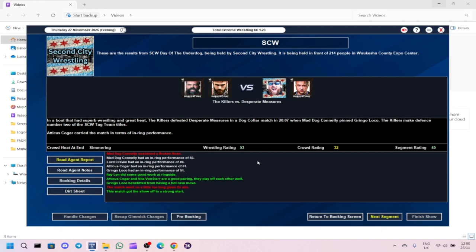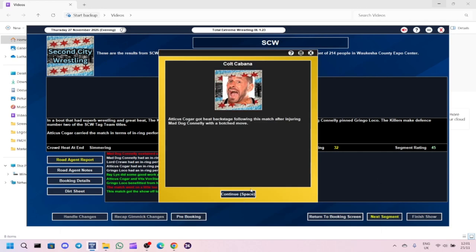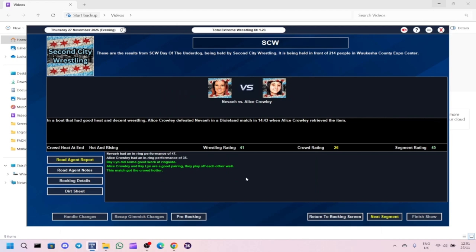Atisius Koga with a 61 in-ring rating, which is surprising because I'd assume Gringo Loco would have been better. But I think because it being a hardcore-type match, Atisius Koga is a specialist in hardcore matches. So maybe moving forward we might need to put him in more hardcore matches. Atisius Koga has got heat backstage following his match after injuring Mad Dog Conley.